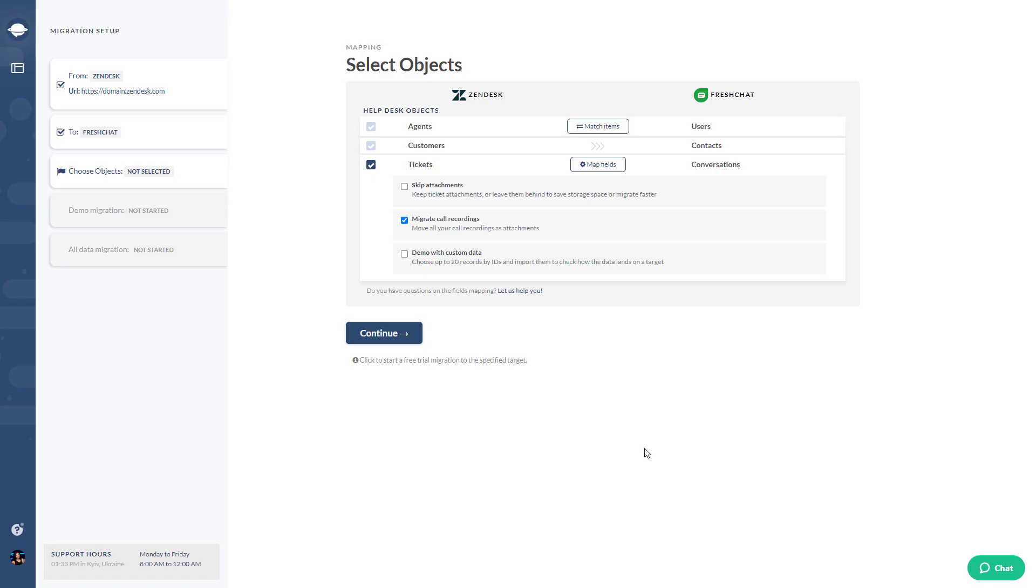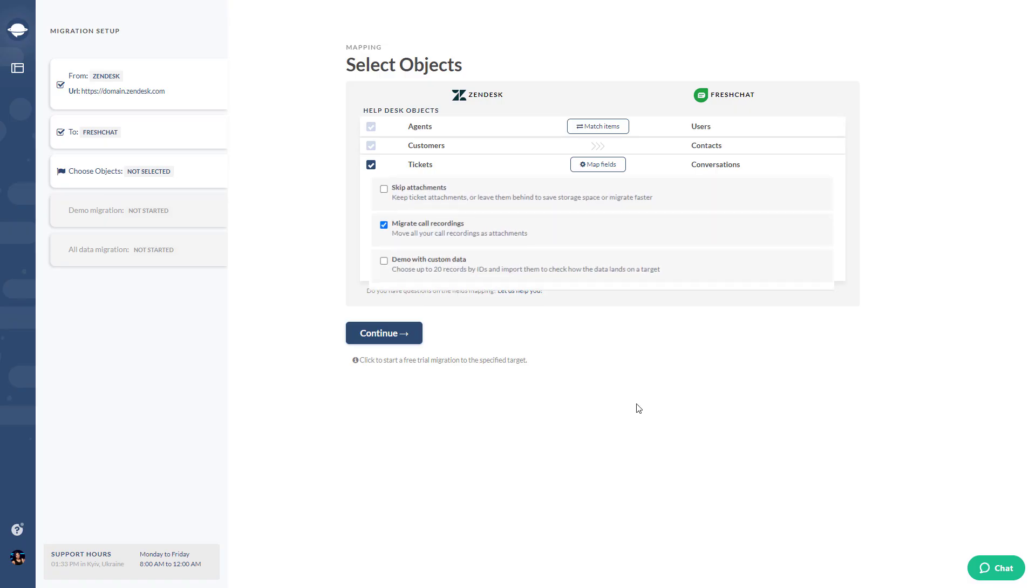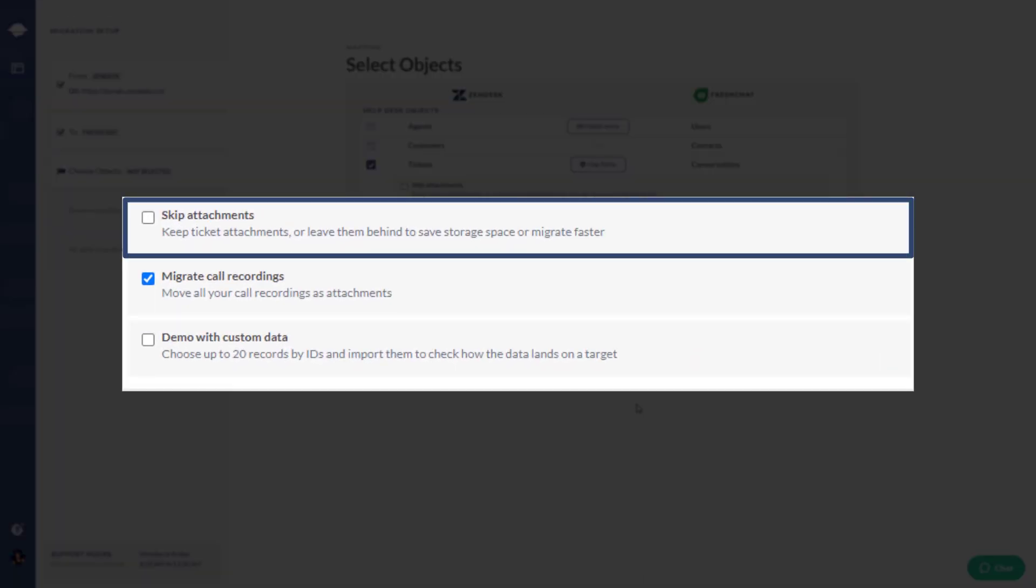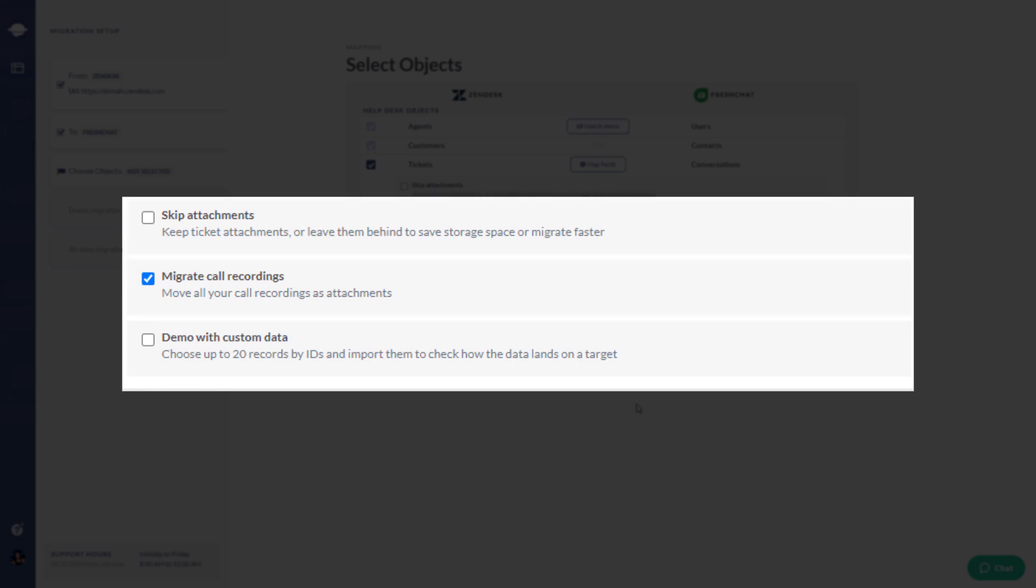The migration wizard transfers the file attachments by default. Thus, if you want to leave them behind, just skip and your migration will speed up.